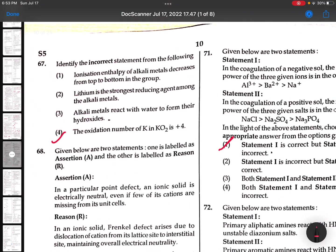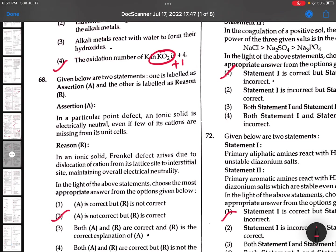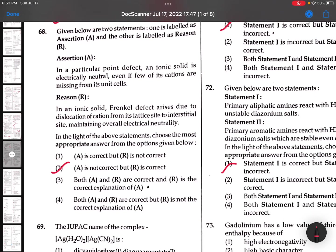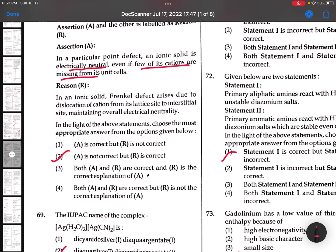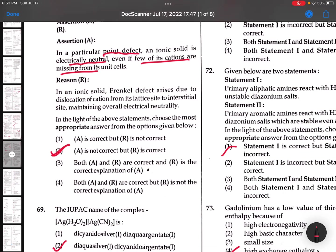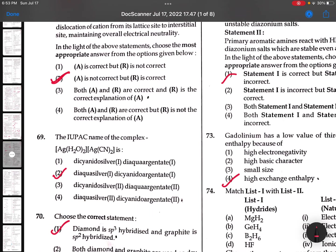67th: Identify the incorrect statement - the oxidation number of potassium is always +1. 68th: In a particular point defect, an ionic site is electrically neutral. Even if some cations leave, electrical neutrality cannot be maintained. So A is not correct and B is correct - R is correct.